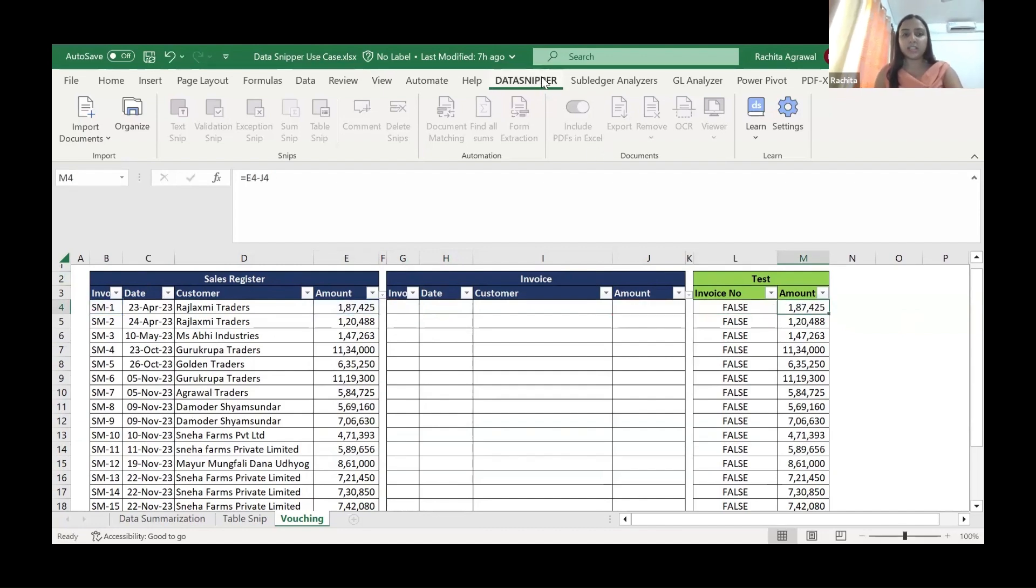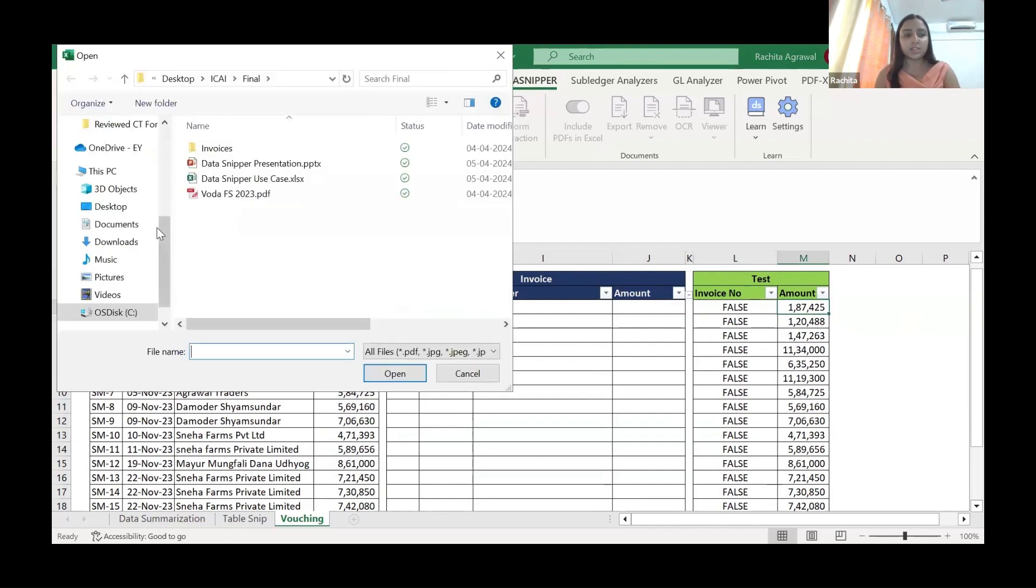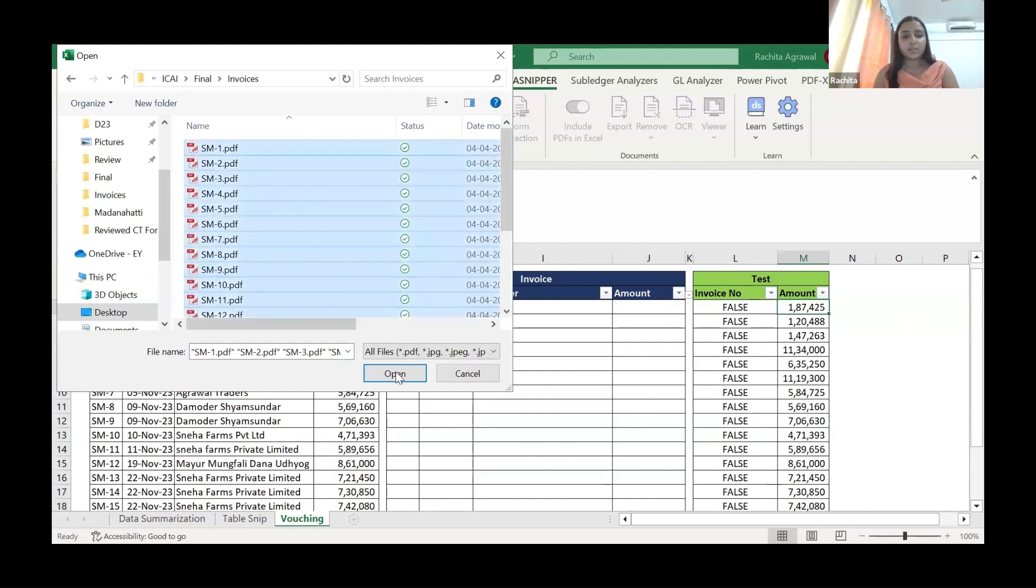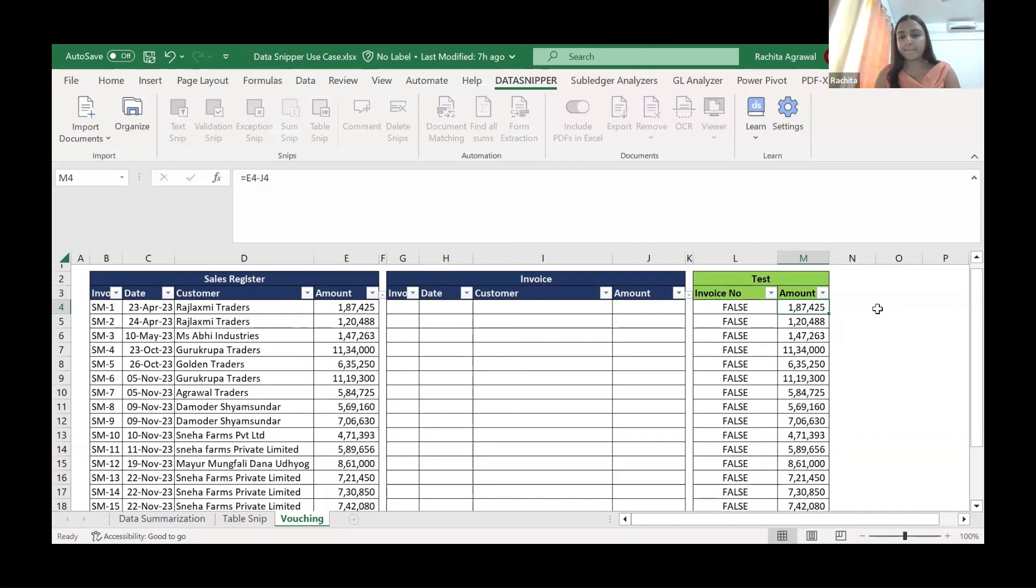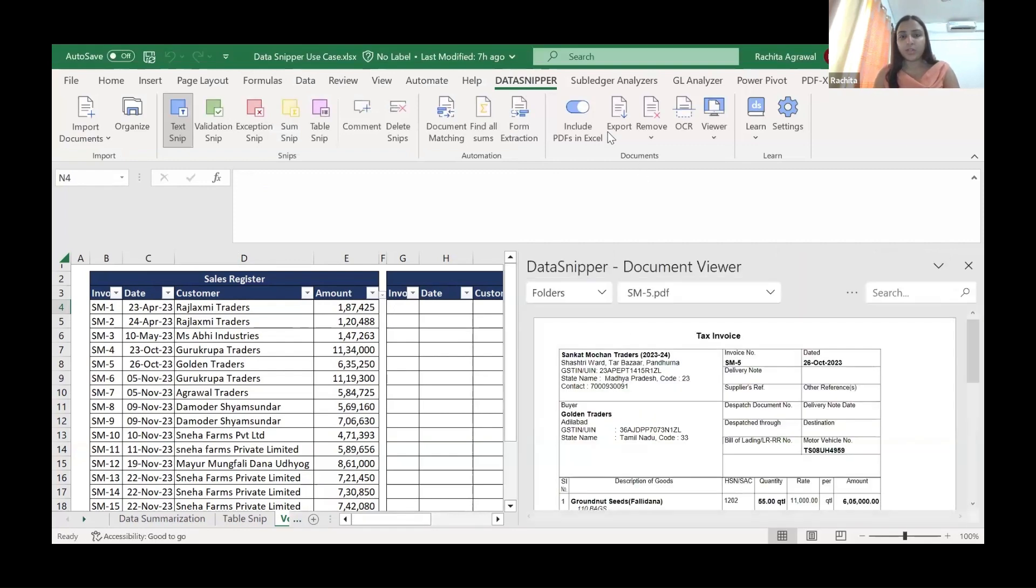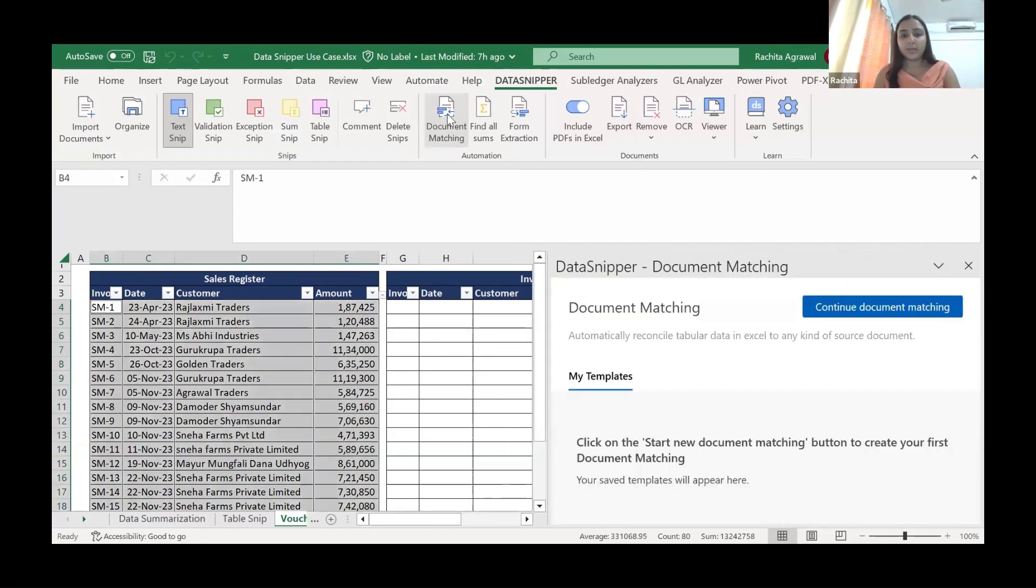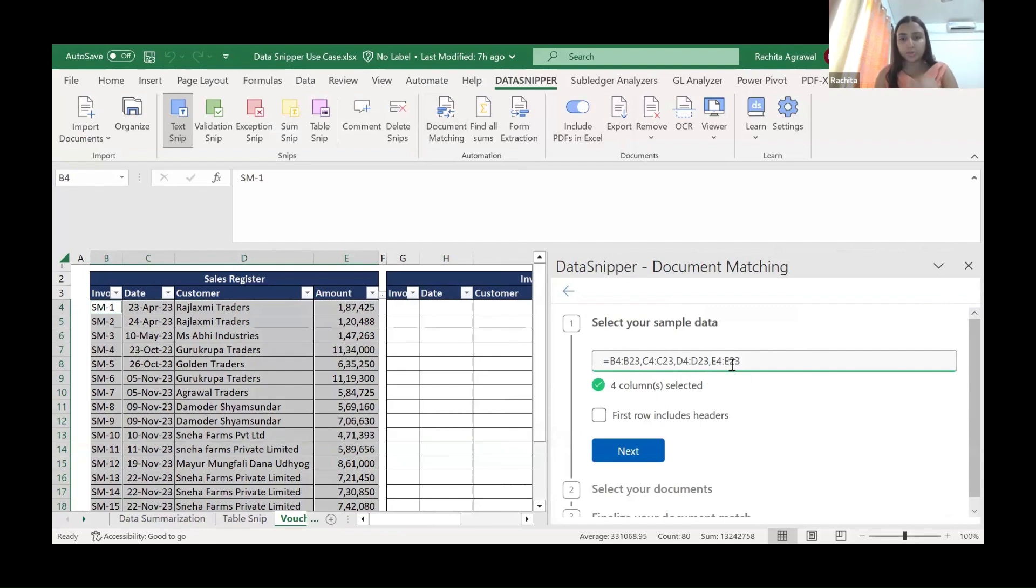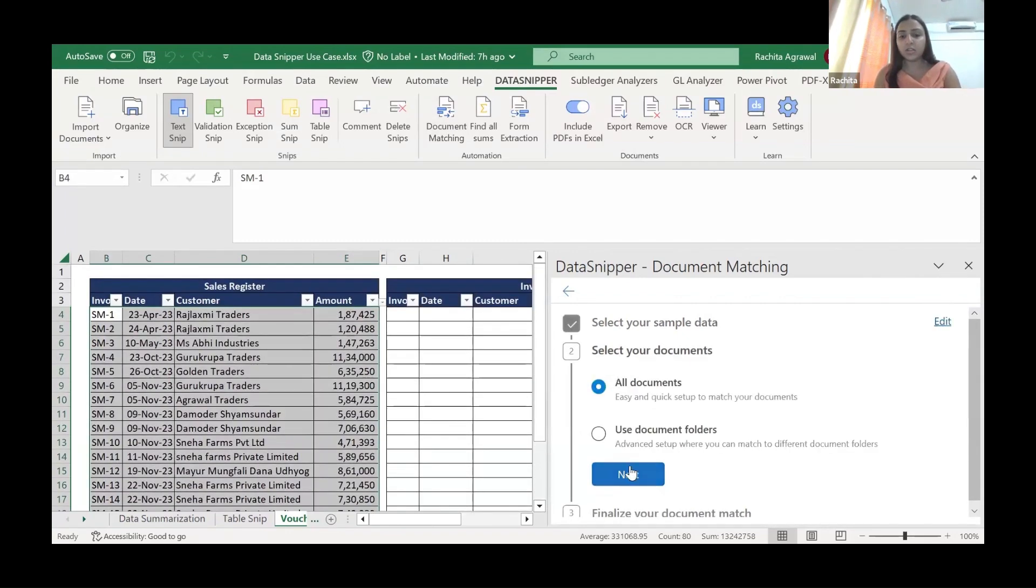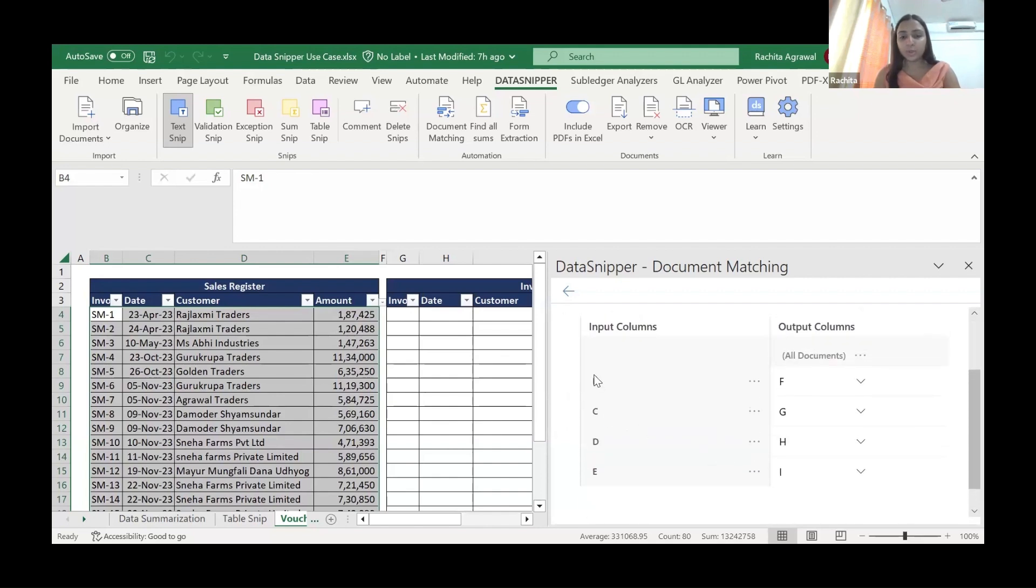So we go to this tool called Data Snippet. All we have to do is we have to import the invoices. The invoices are imported. Now we go to this document matching template. Here, what we do is we go to the first option. We have to select our sample. We want to match the invoice against this data, against the sales register. We select all the documents that we have uploaded.